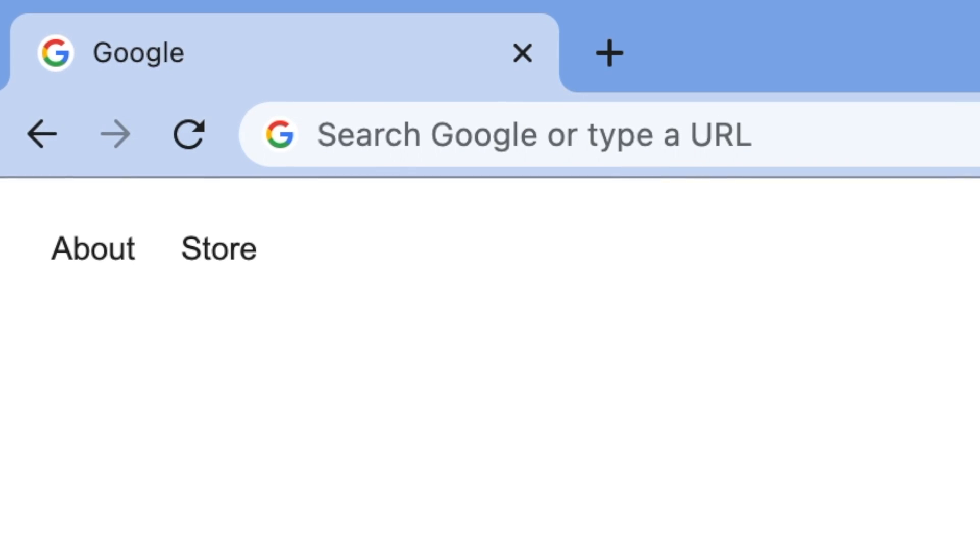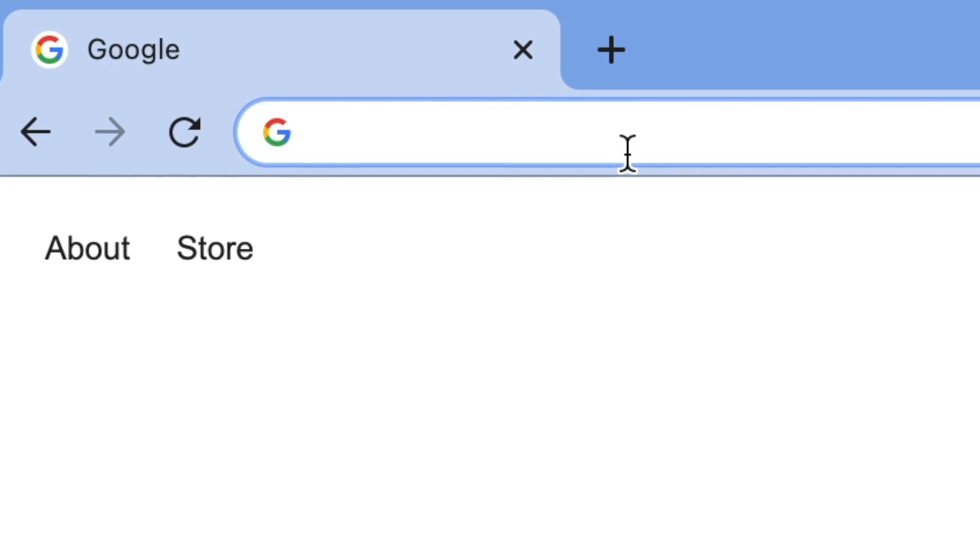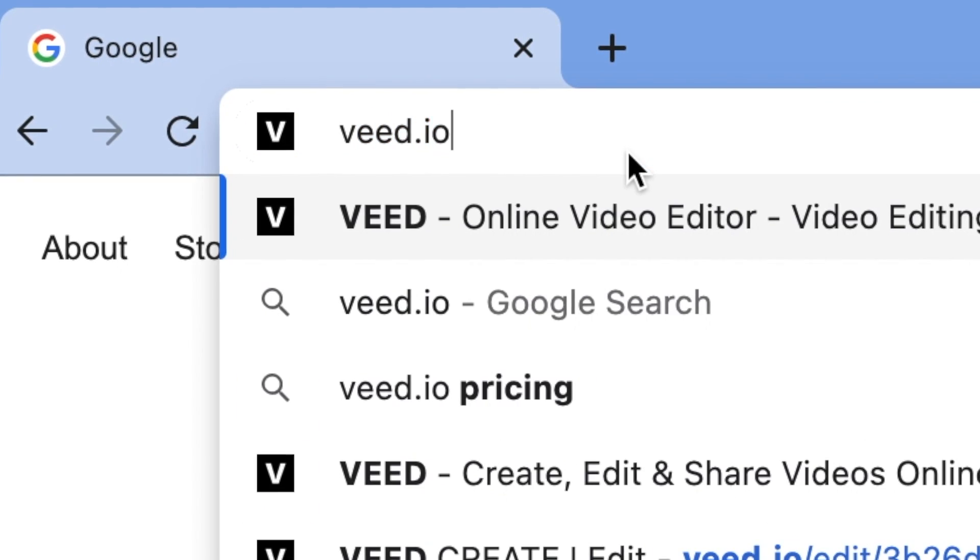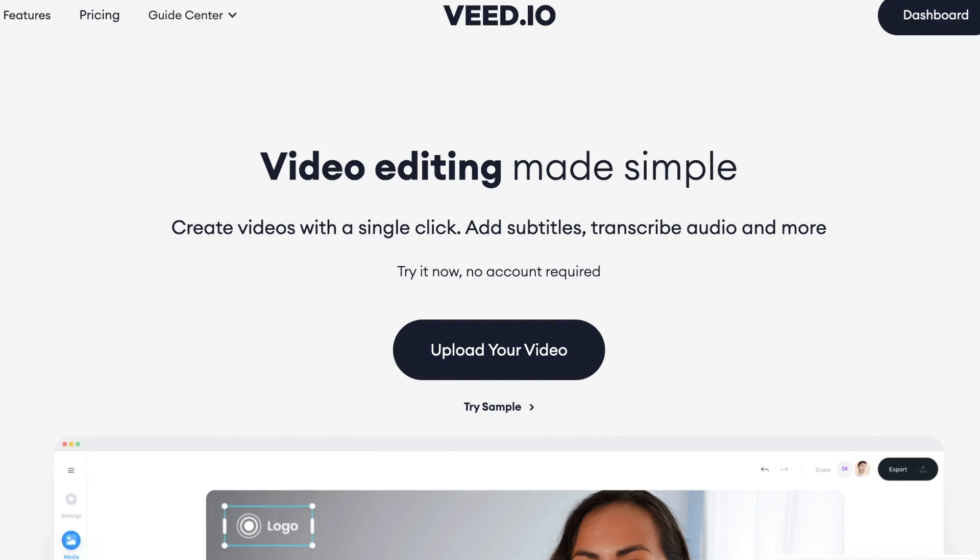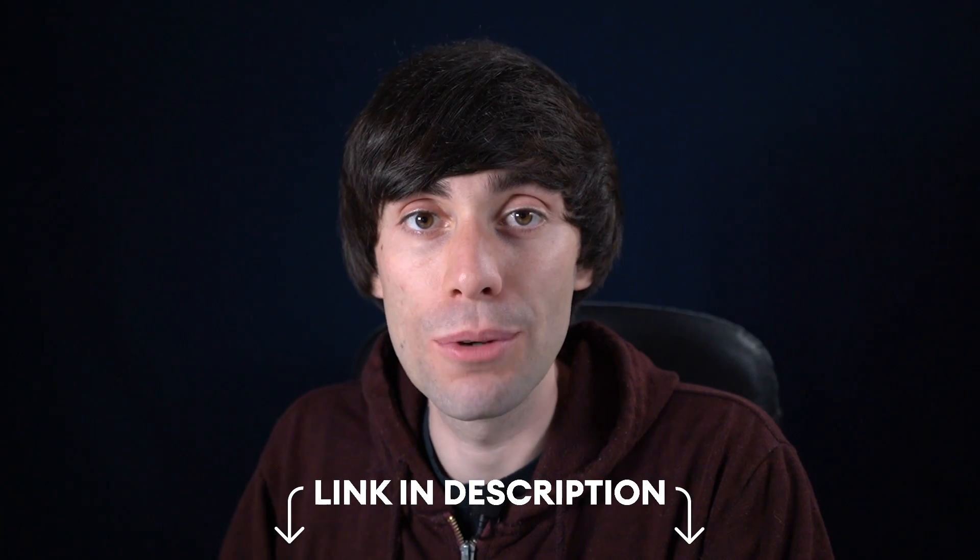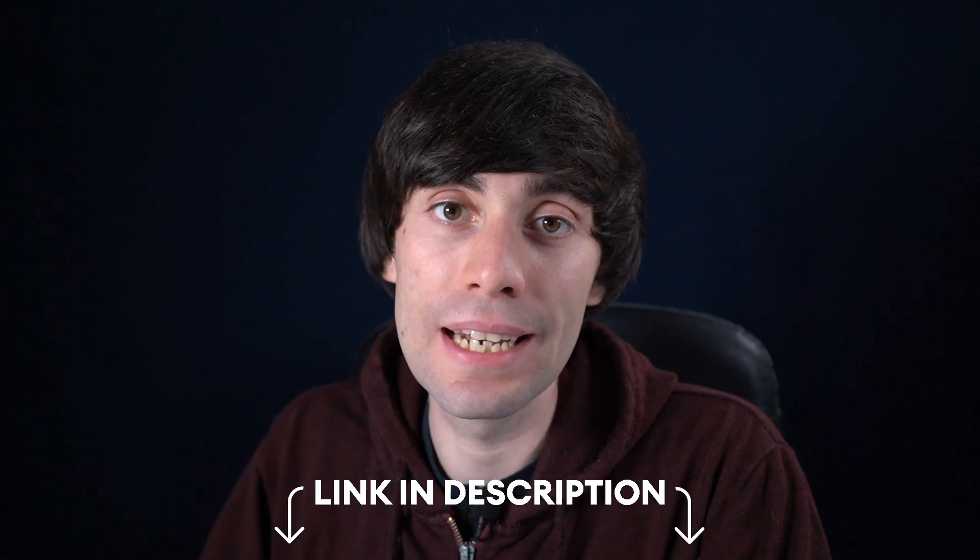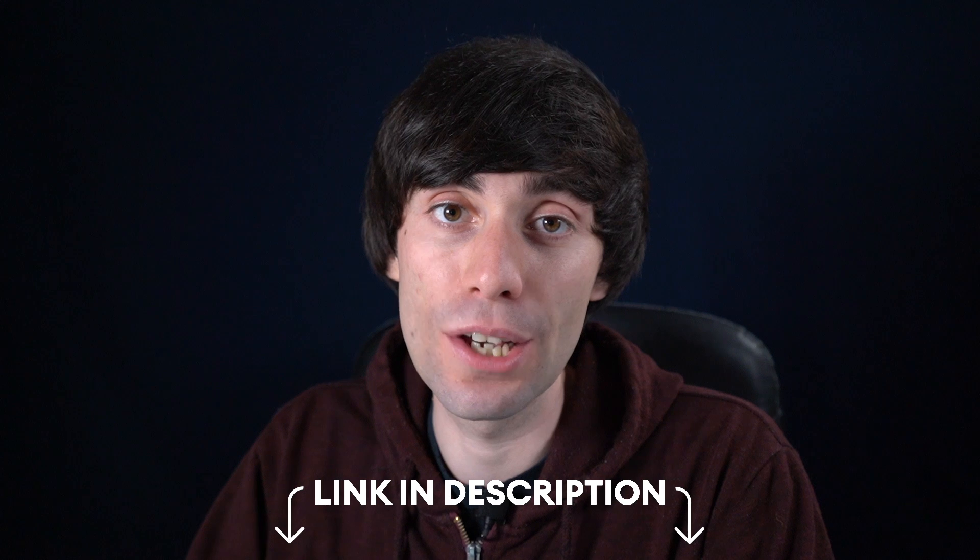First things first, open up your internet browser and head over to veed.io, which is a simple online video editor. If you don't have an account you can create one for free, and I'm going to leave a direct link to VEED in the video description.